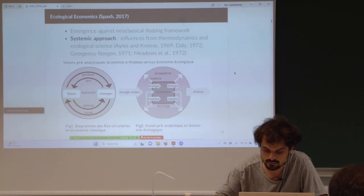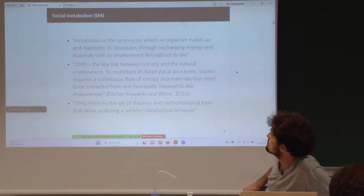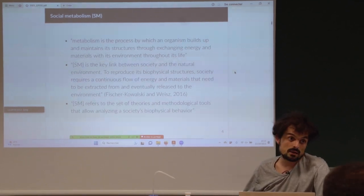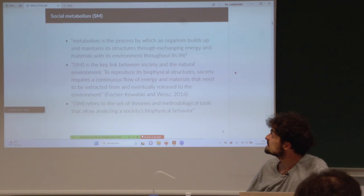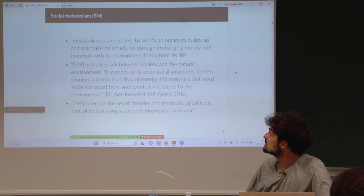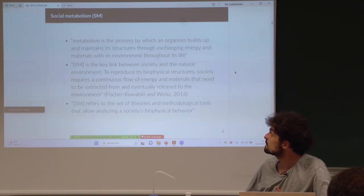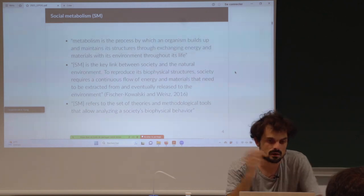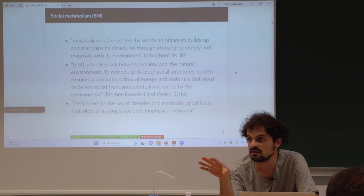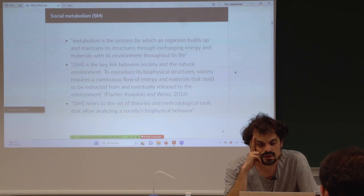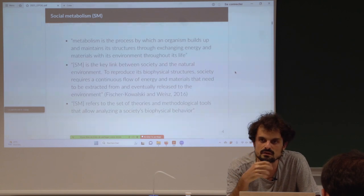Social metabolism is a concept that comes from biology. Metabolism is the process by which an organism builds up and maintains its structures through exchanging energy and materials with its environment throughout its life. They took this metabolism definition and applied it to the economic system — that's the main idea.